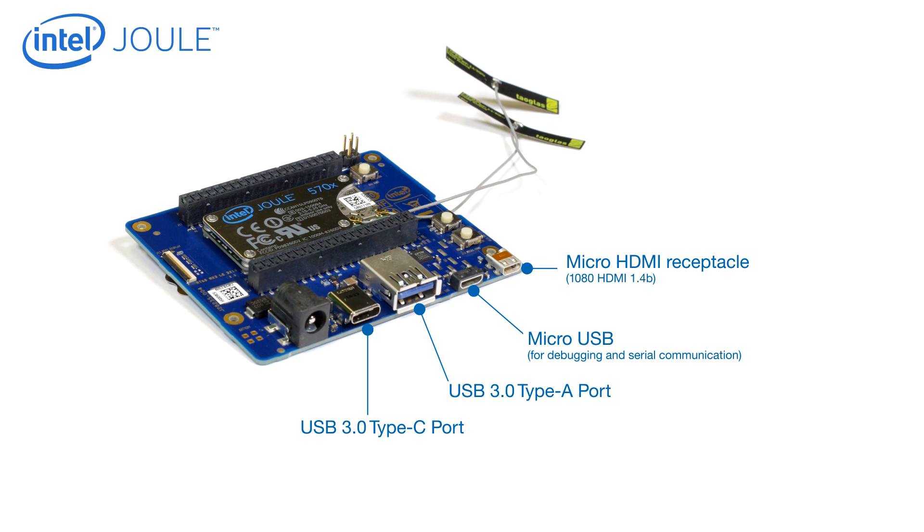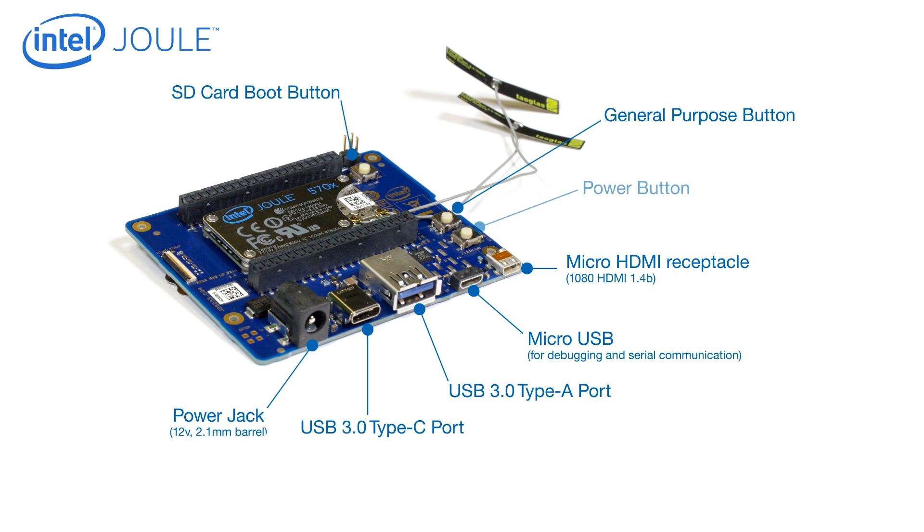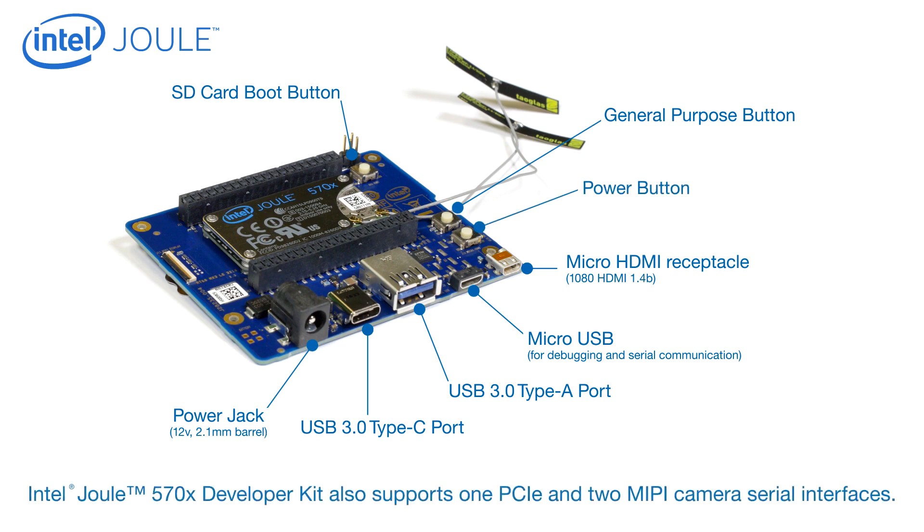There's a power jack and three buttons, including one general-purpose user-defined button. Intel Joule also supports one PCIe and two MIPI camera serial interfaces.